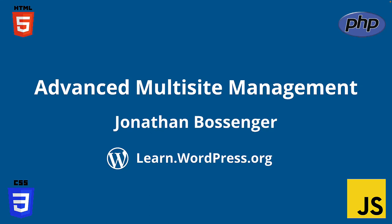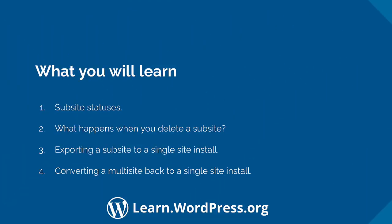Hey there, and welcome to Learn WordPress. In this tutorial, you're going to learn how to perform some more advanced site management tasks on a multi-site network. You will learn about the different possible site statuses, what happens when you delete a subsite, how to export a subsite to a single site install, and how to convert a multi-site network install back to a single site install.